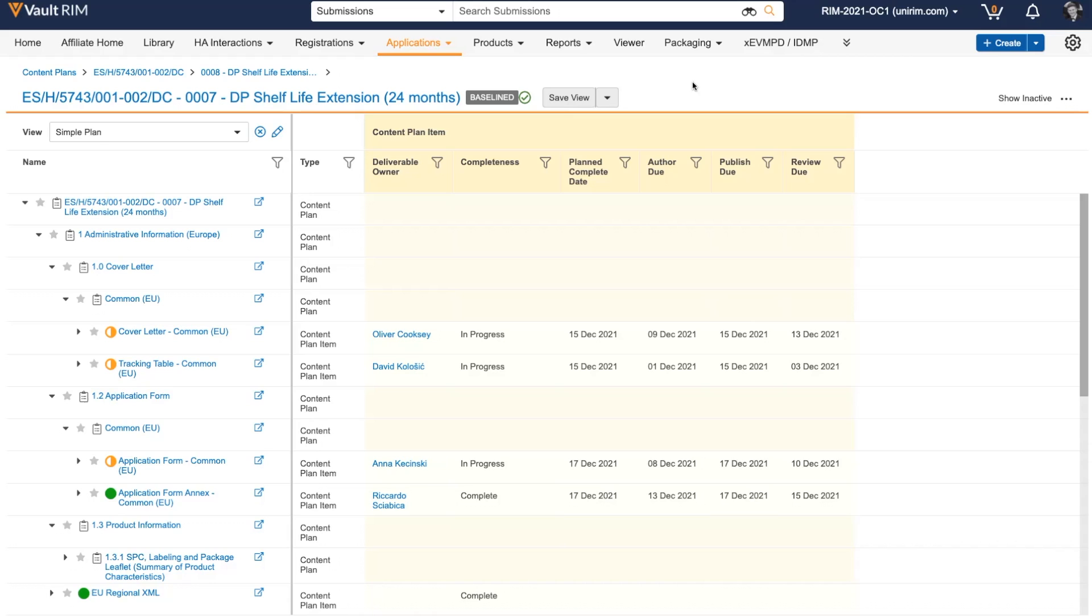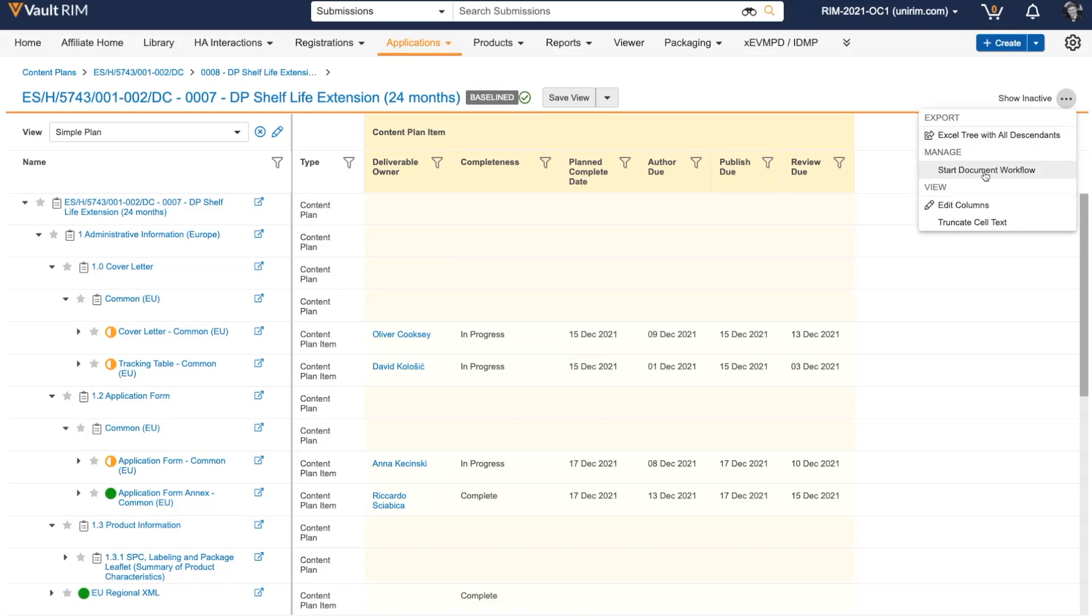To help speed up the approval process for documents included in the submission, I can send either entire modules, separate documents, or the entire submission on a multi-document workflow to ask for approval.